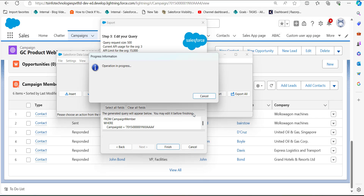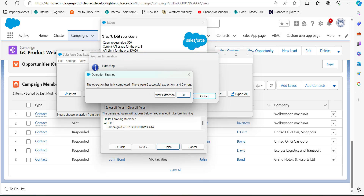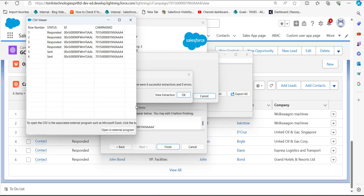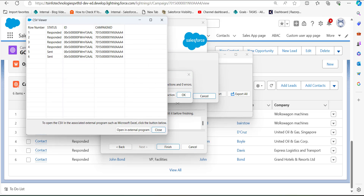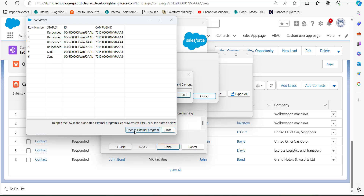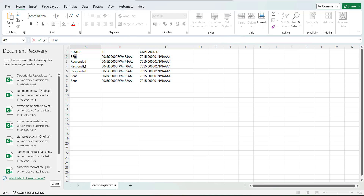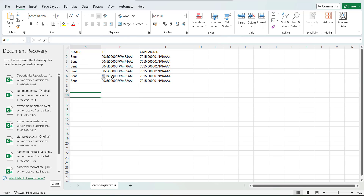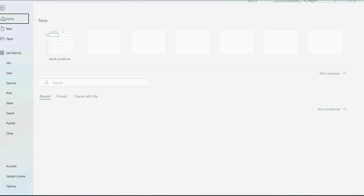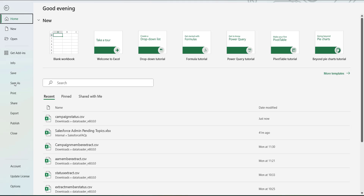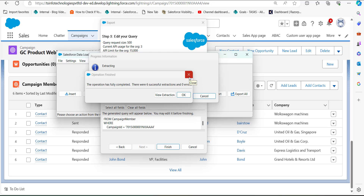Here we can see six records have been extracted into the CSV file. Click 'Open in External Program' to view the data. Note that we could have also selected the Name field in the query fields for reference. Now, from the Status column in the CSV file, we will change the status values of the campaign members and save the file so it can be accessed by Data Loader.